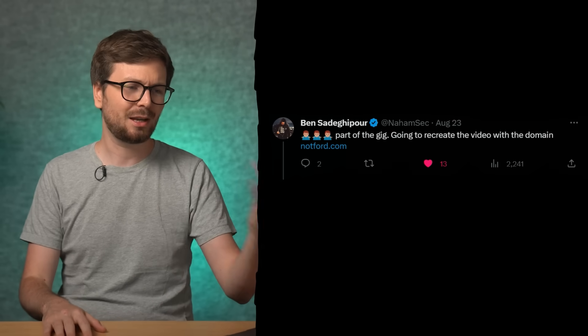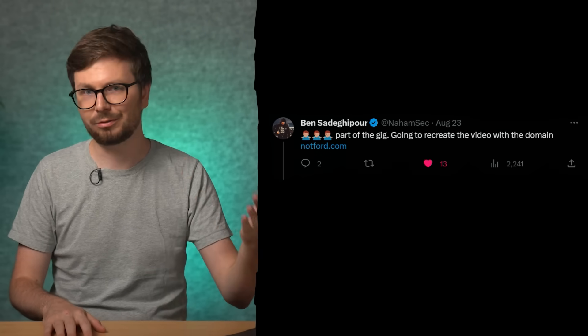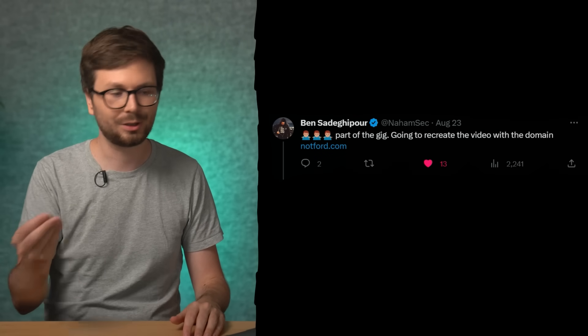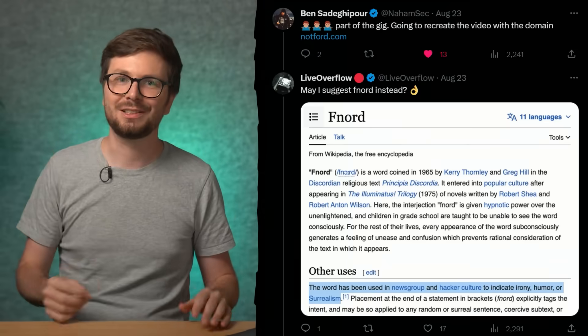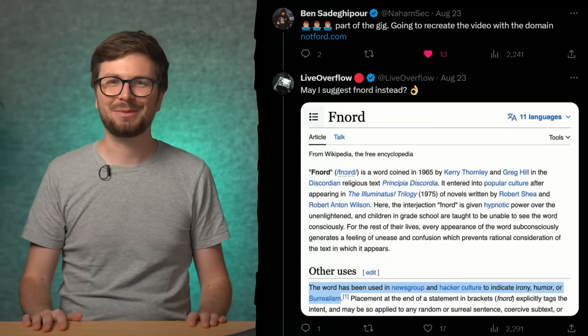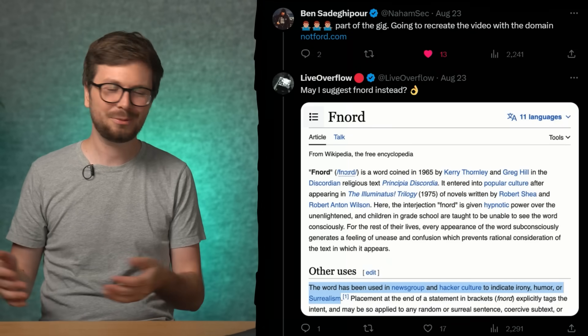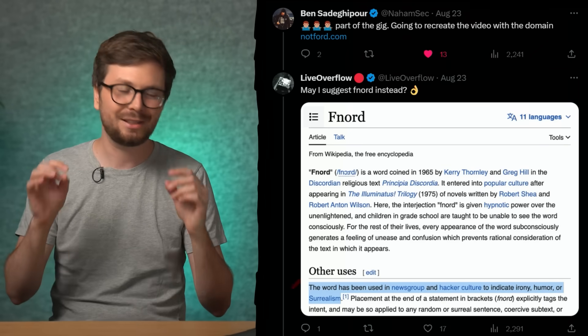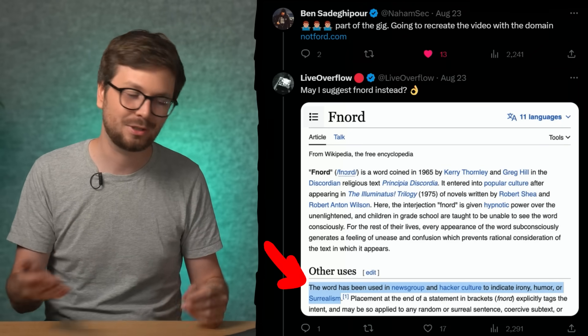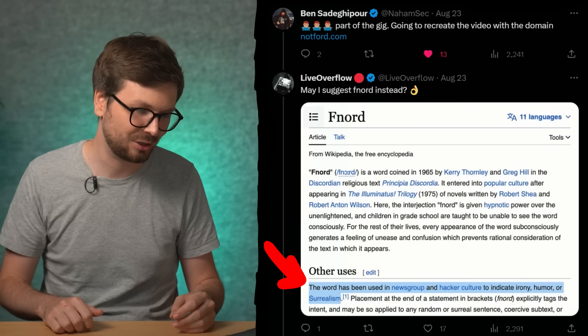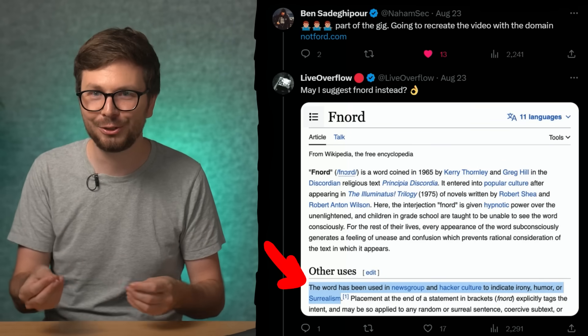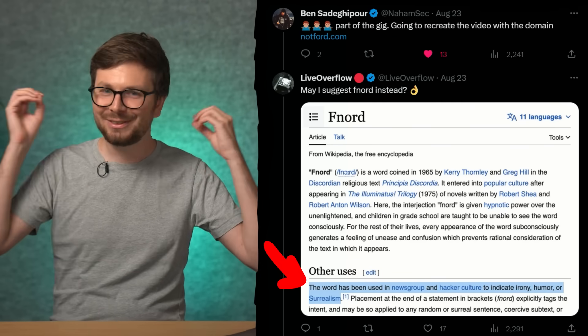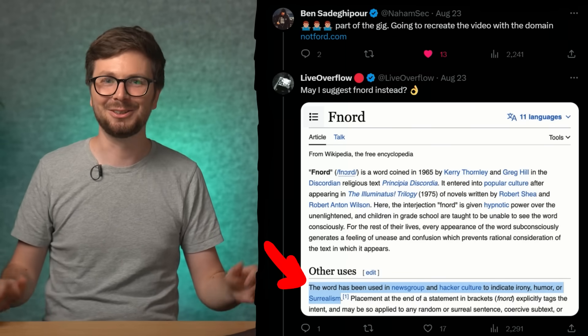Anyway, Nahemsek was thinking about how to deal with it and thought about recreating the whole video with notford.com. Then I suggested Fnord — maybe it's more known in the German hacking community. Fnord is a word used in newsgroup and hacker culture to indicate irony, humor, and surrealism. And if there isn't a better matching word, I don't know. So Nahemsek should definitely re-record the video with Fnord.com.